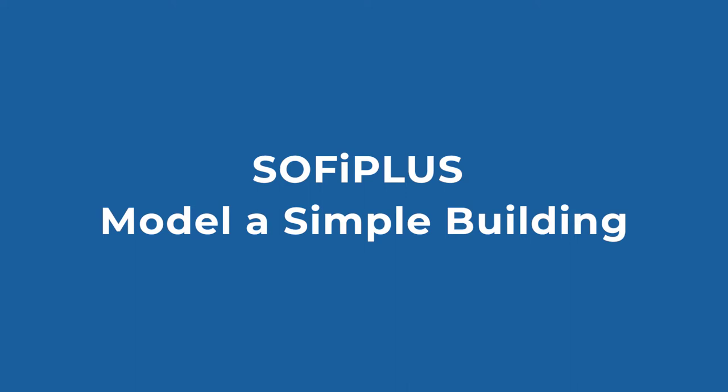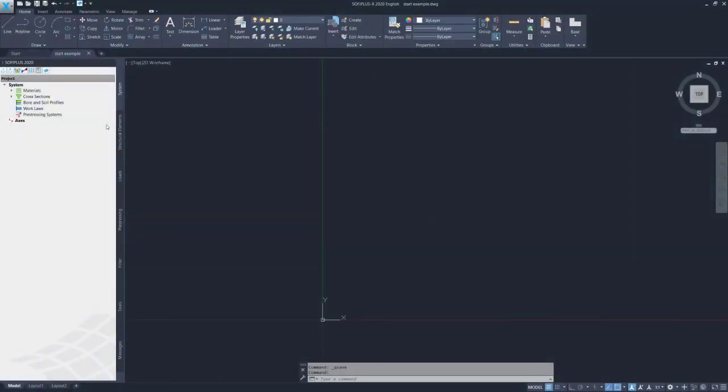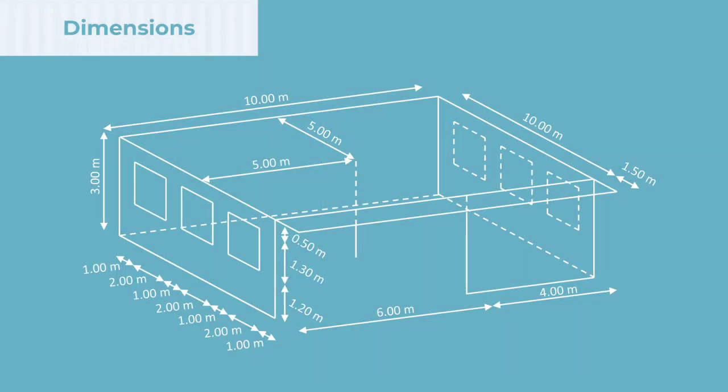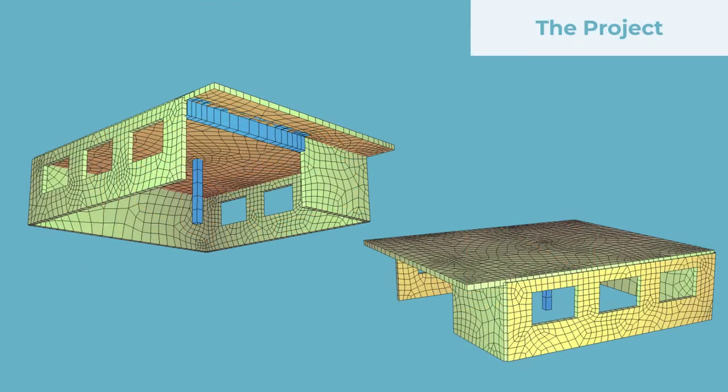To create a structural model, we use SOFI+. SOFI is a plugin based on AutoCAD, which allows you to transfer an AutoCAD wireframe model to a sophisticated structural model. And this is what we are going to do now.